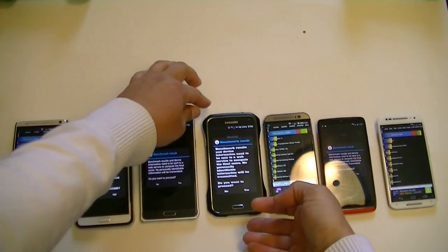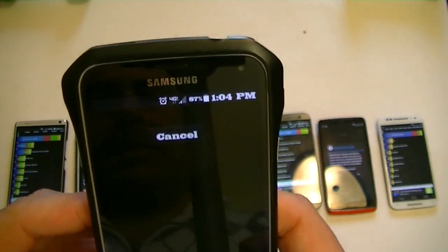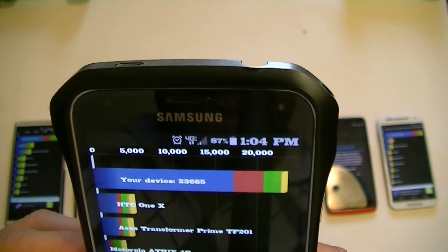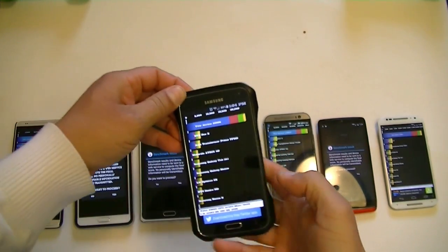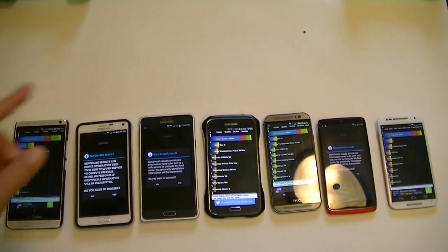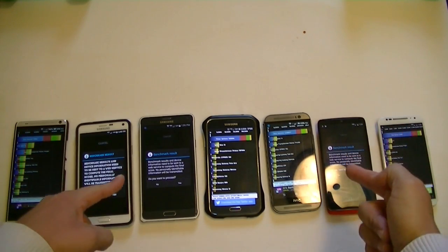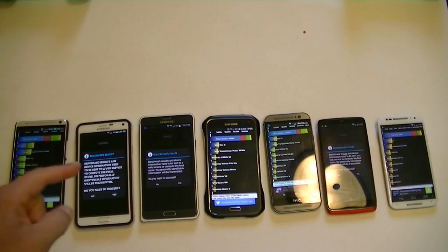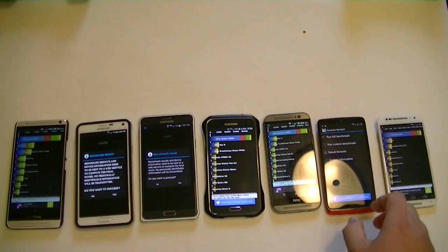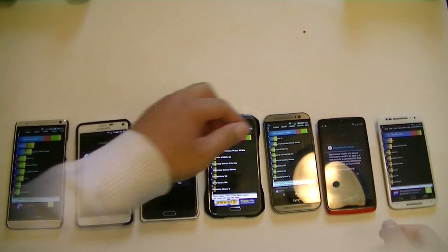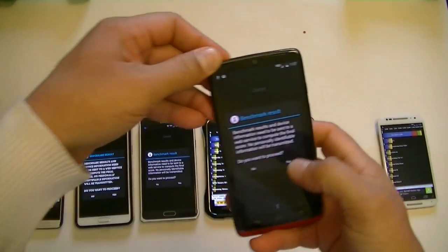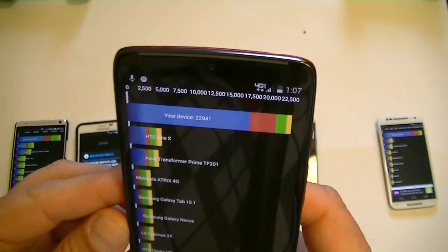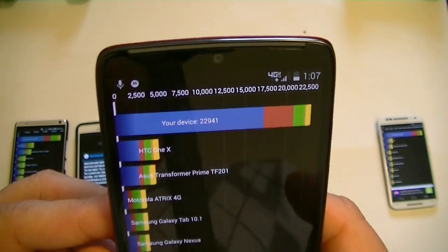Next, the S5: 23,665, so it's right there with the M8. Now it's going to be between the Droid Turbo and the Note 4. Let's start with the Motorola Droid Turbo: 22,941 points.